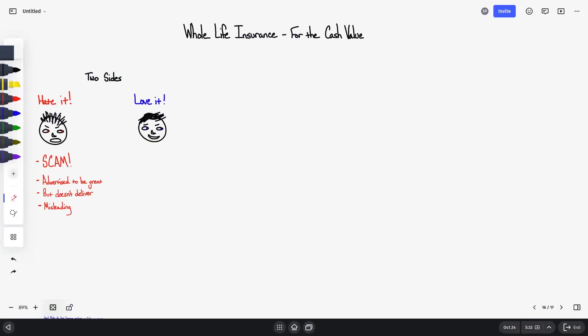So first let's go through the bad and often how people feel. When it comes to whole life insurance, have you ever felt this or heard this? That whole life insurance is a scam, that it's advertised to be great but the product doesn't deliver, and that it's misleading. All of this can be true.